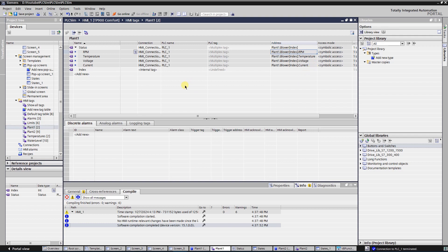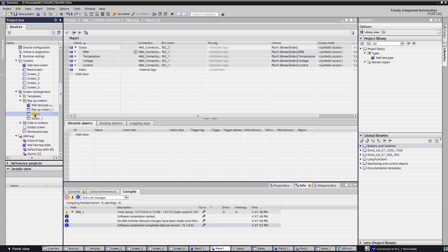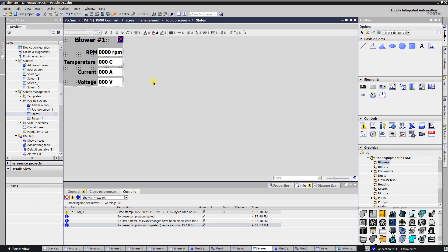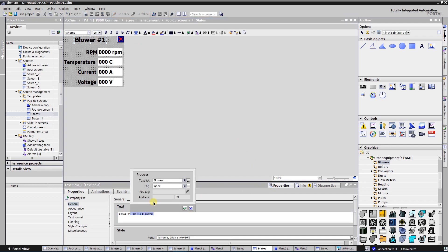Now your PLC tag is a multiplex tag. I am going to monitor status values of different blowers. For that purpose I have created a pop-up screen. At the top of it I have placed a text field with the name of the selected blower and four output fields for RPM, temperature, current, and voltage readings.